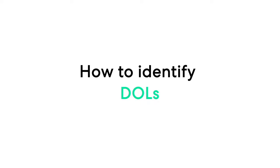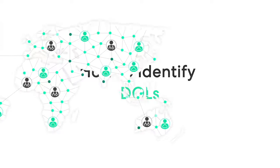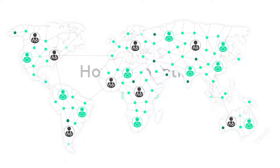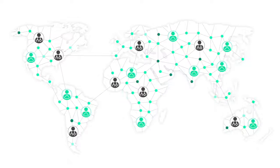Working with digital opinion leaders can be extremely beneficial, but first you have to identify the DOLs in your disease community.